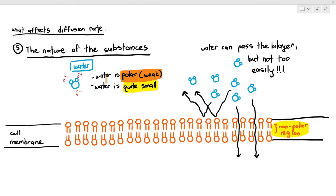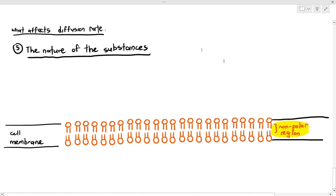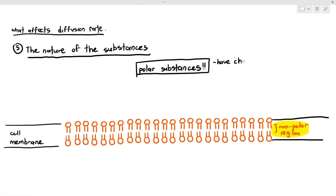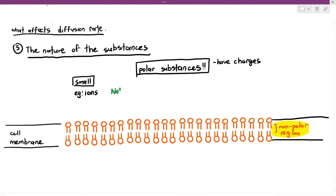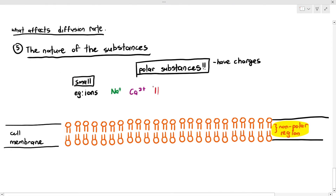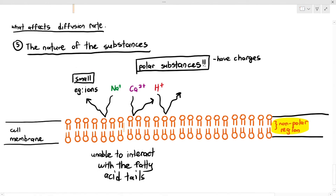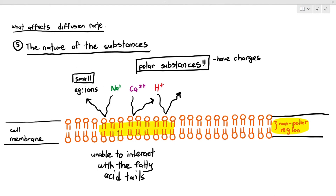It is worth repeating that polar substances have charges, and small polar substances such as ions will not be able to pass through the phospholipid bilayer at all, because they are unable to interact with the fatty acid tails.